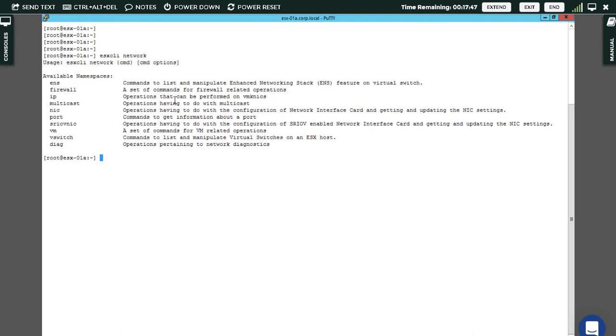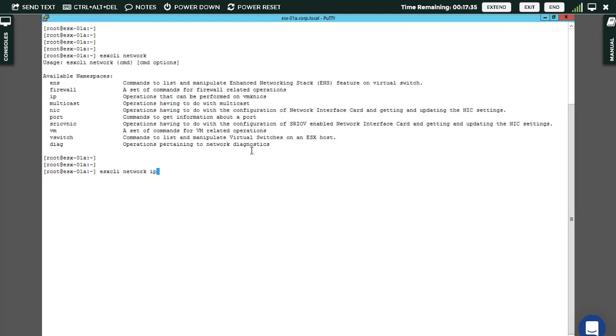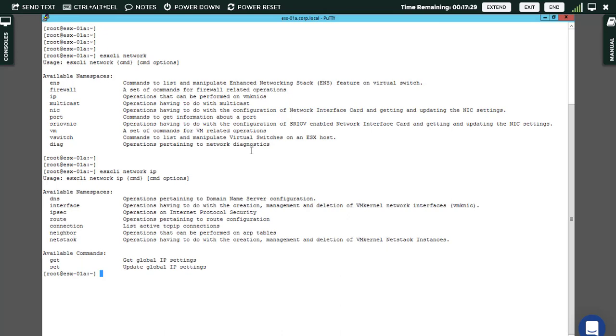Here is some description like operations that can be performed on VM mechanics. I say network, then IP, but for the rest again I don't know what's exactly the next switch or syntax, so I hit enter again.